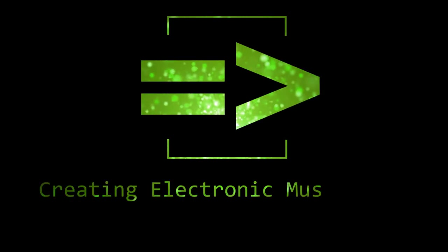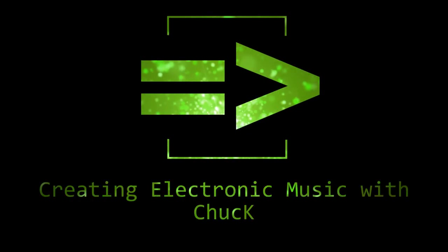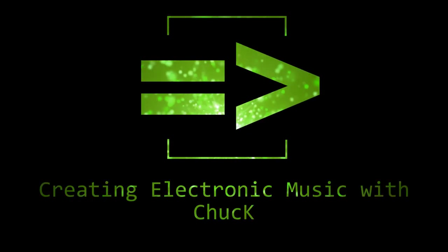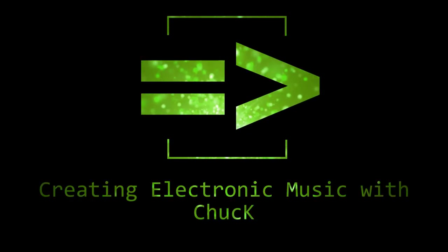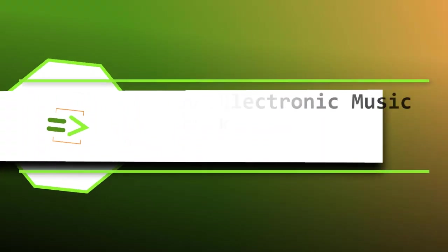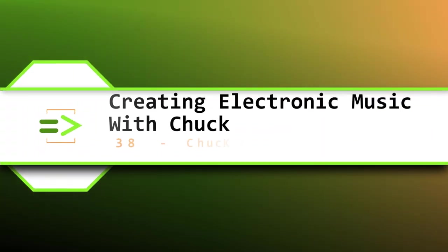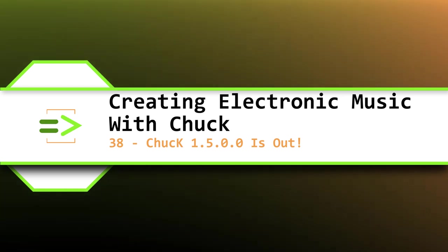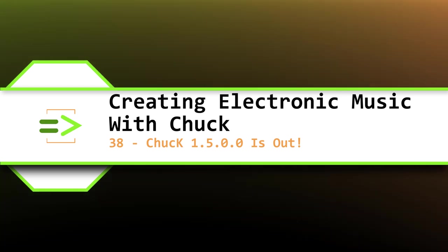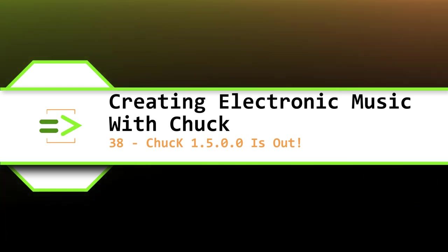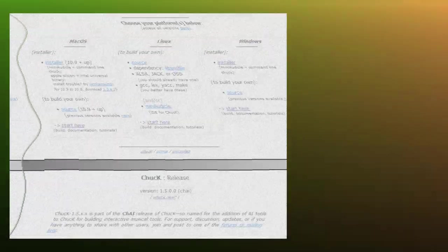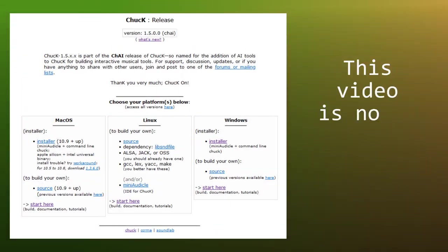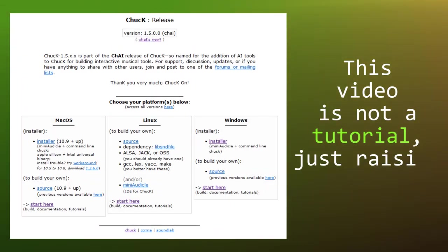Hi folks, my name is Clint Hoagland and this is Creating Electronic Music with Chuck. This video is not a tutorial as such.